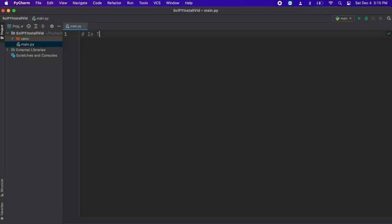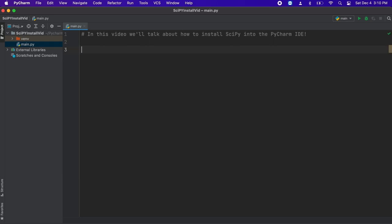In this video I will show you how to install SciPy to the PyCharm IDE. First I just want to speak a little bit about what SciPy is. SciPy essentially puts the very useful numpy package on steroids. By this I mean we gain access to a lot of commands and classes that allow us to better utilize and understand our data.